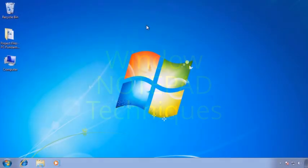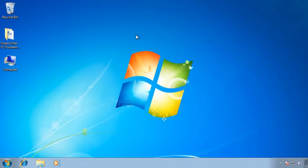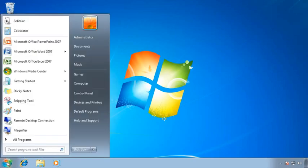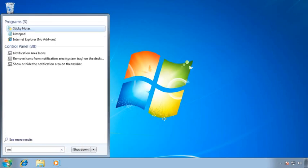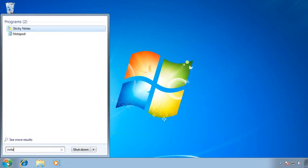The next application I'd like to open is called Notepad. So once again, I'm going to come down to my Start button. In Windows Vista or Windows 7, I can simply type Notepad and then press Enter.